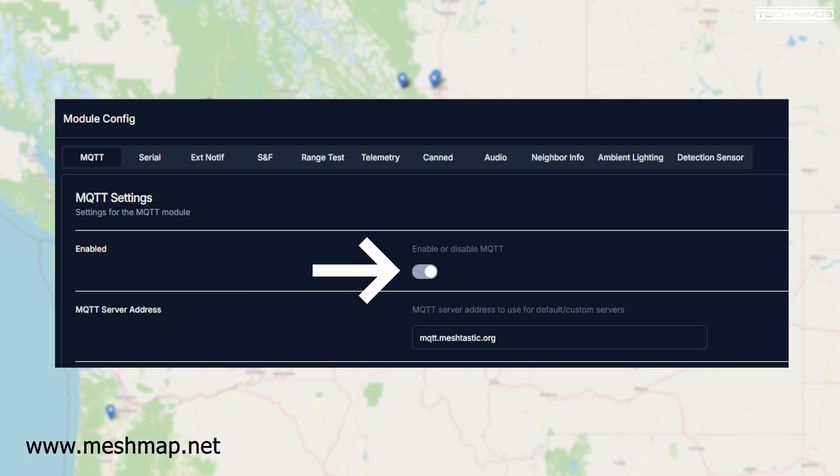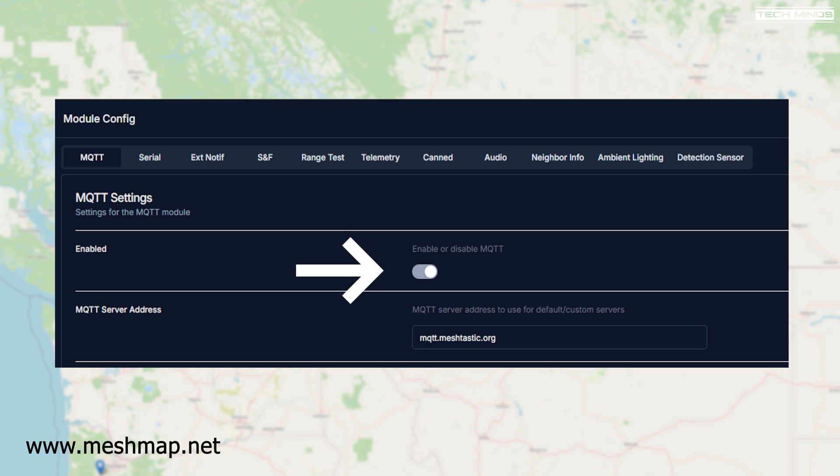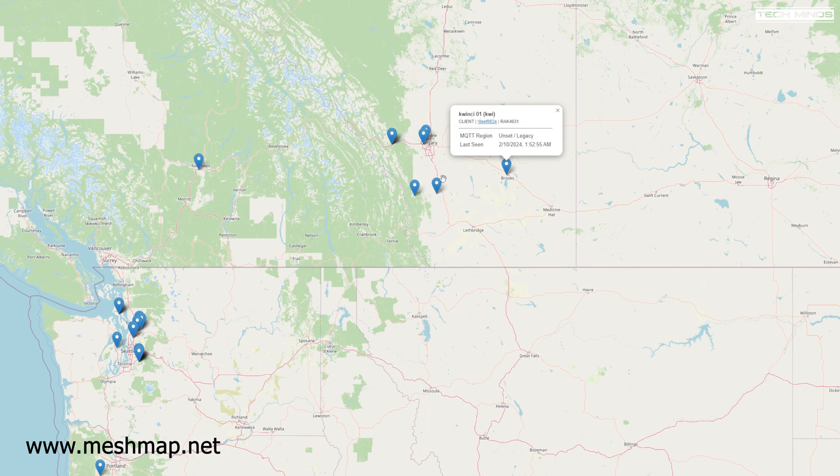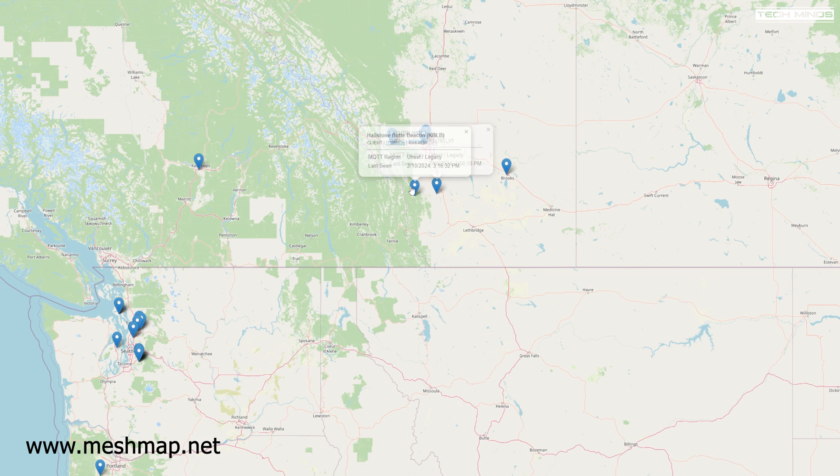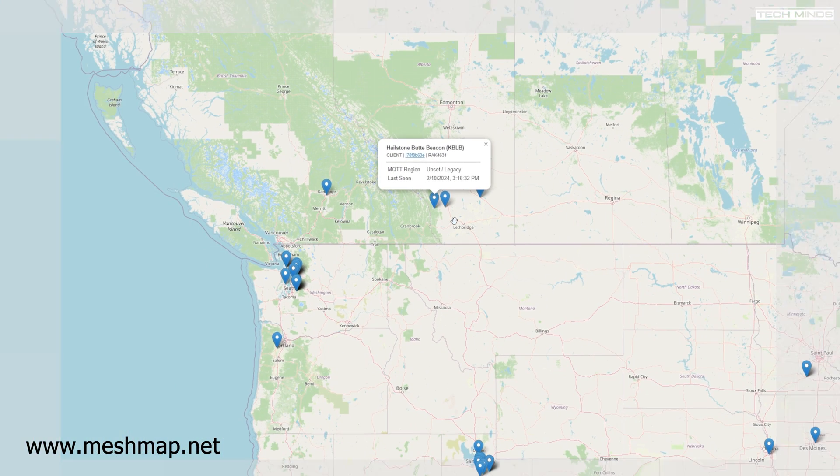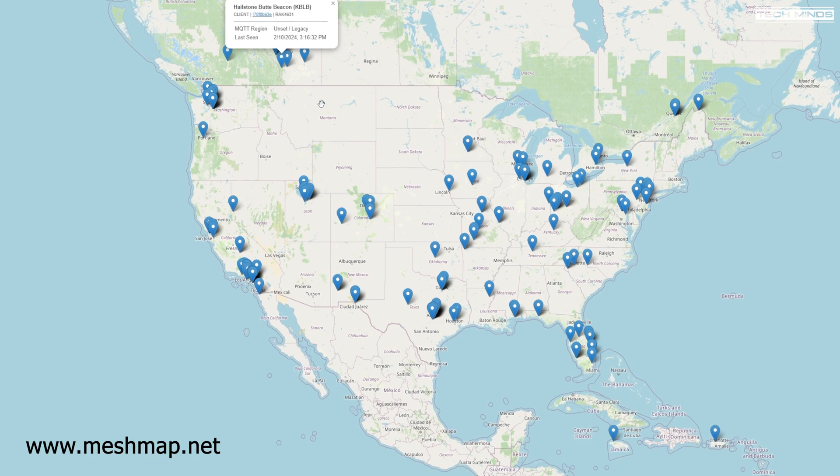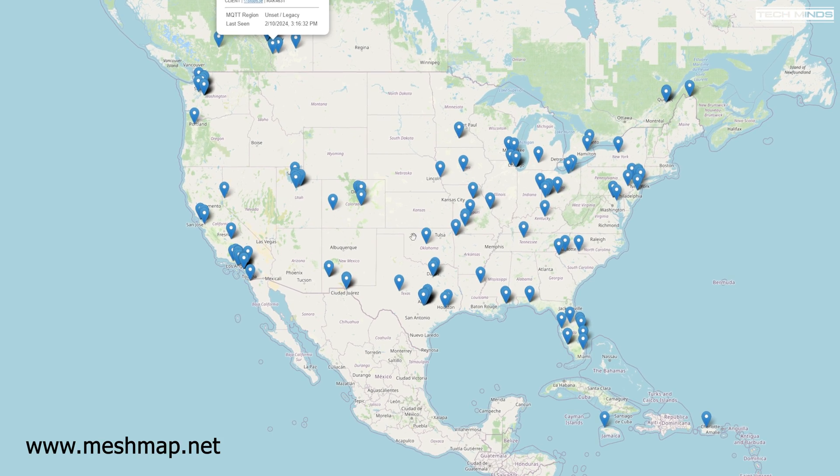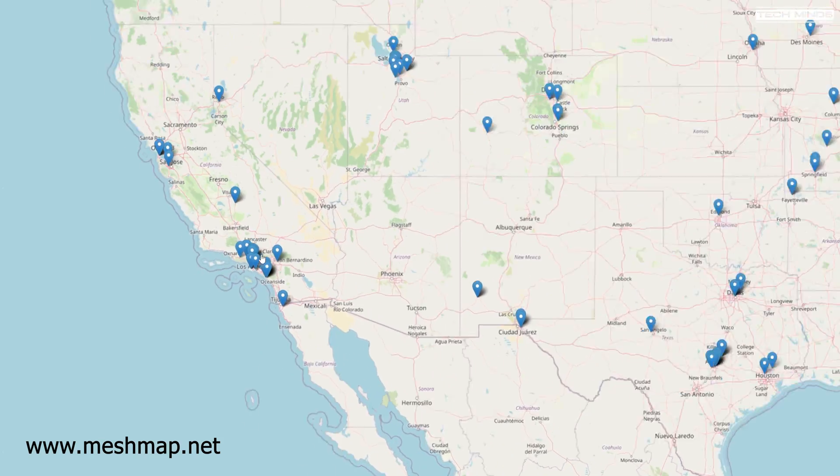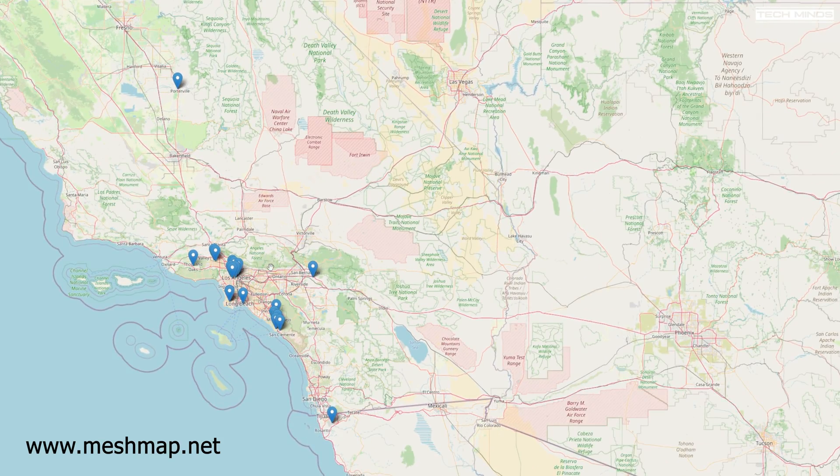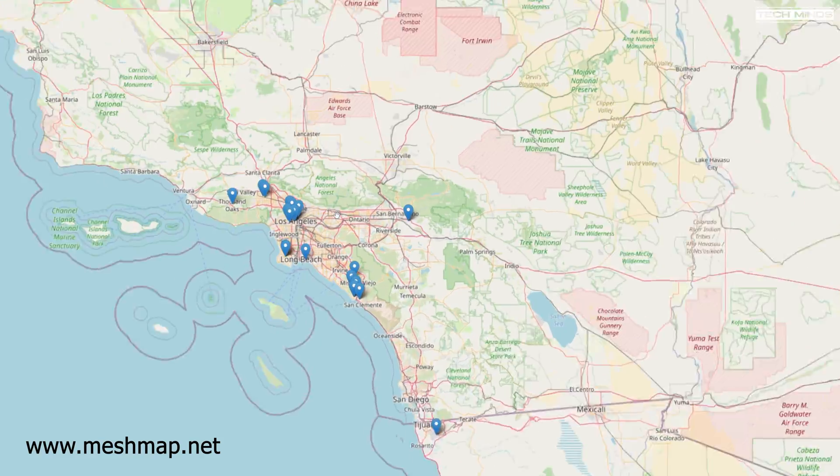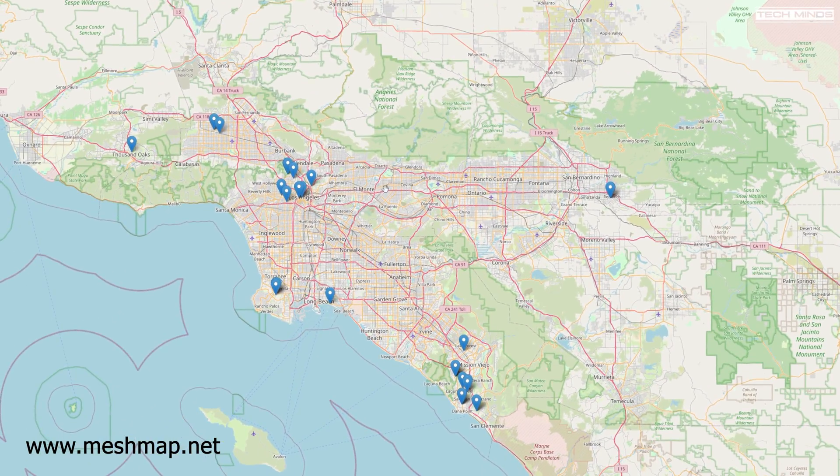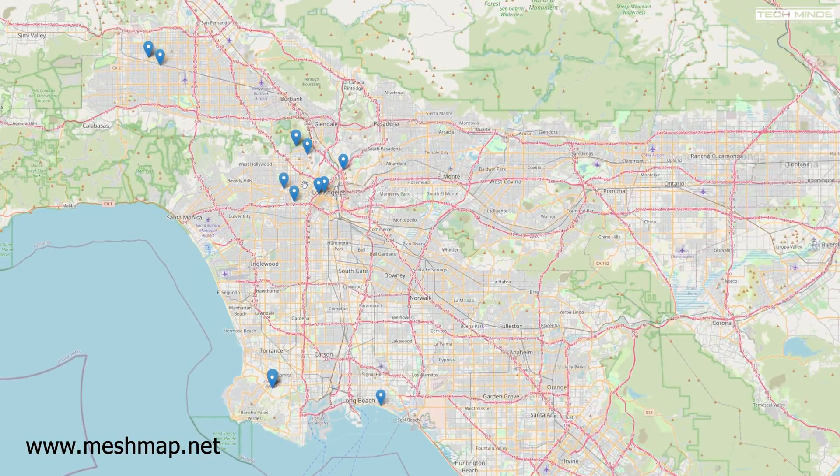Now obviously if you're just running it at home then you can enable MQTT and you'll get that position data sent to the server and hopefully then MeshMap.net will pick it up. So if we scroll in we can see all of these drop pins where people's nodes have had their position reported to the MQTT server, the official one that is, and then it's plotted on the map here.